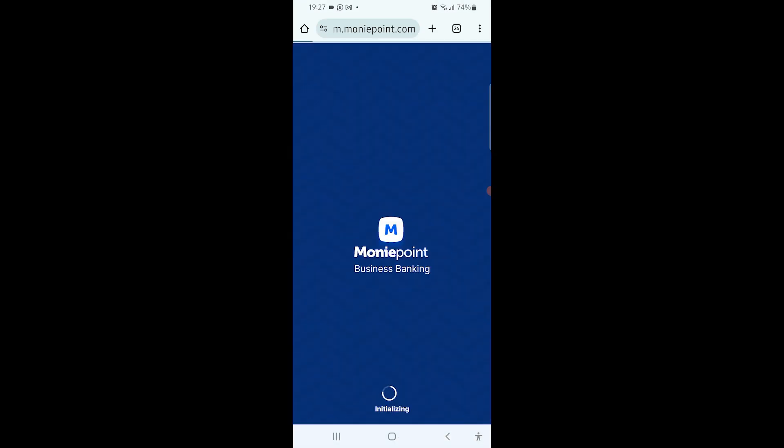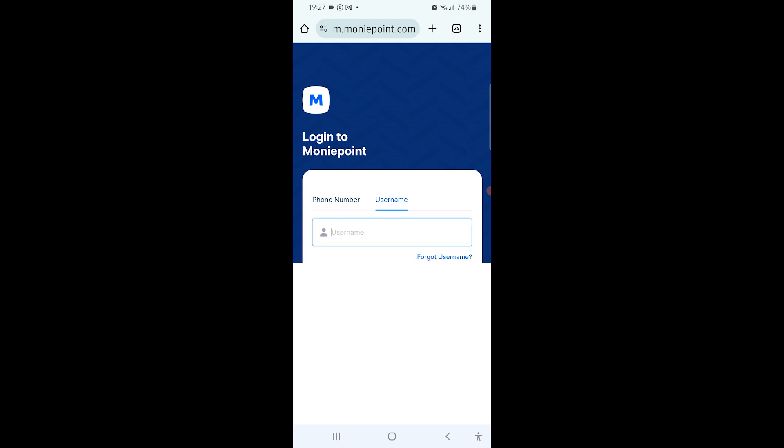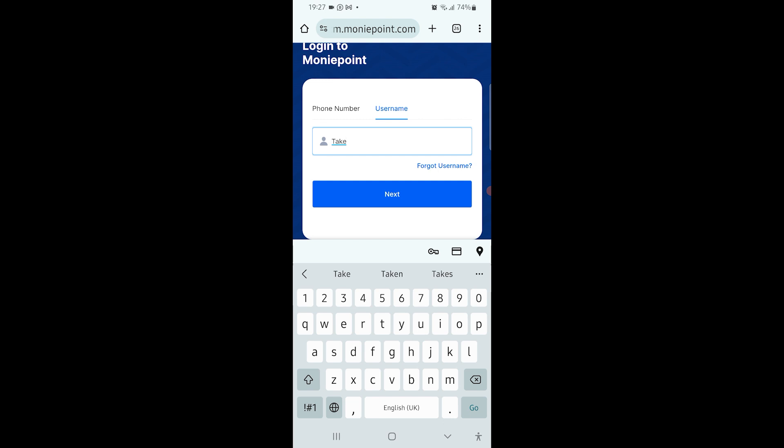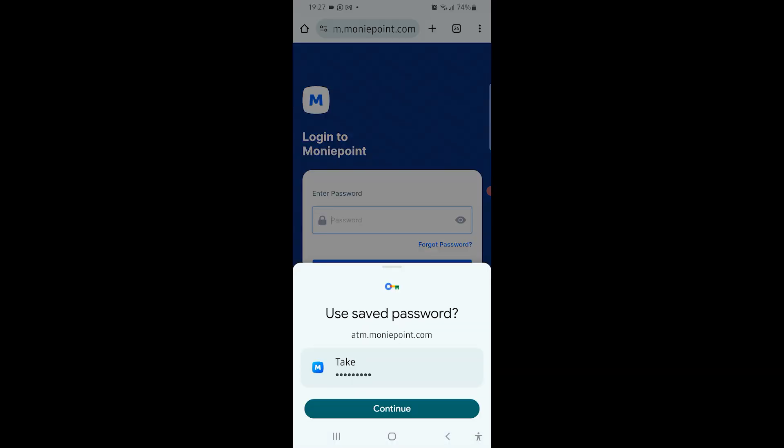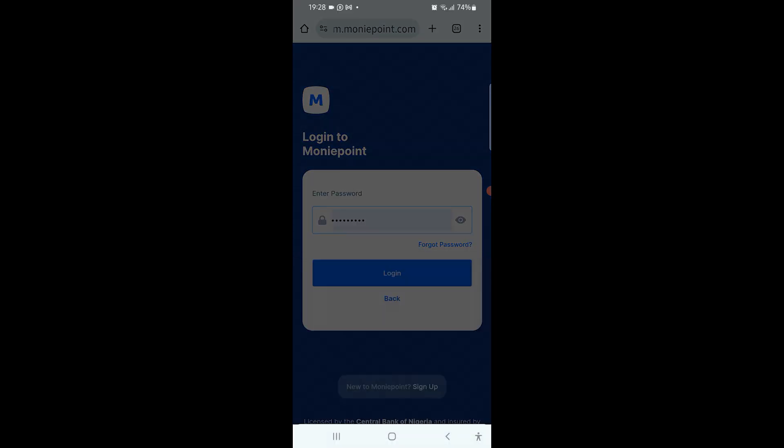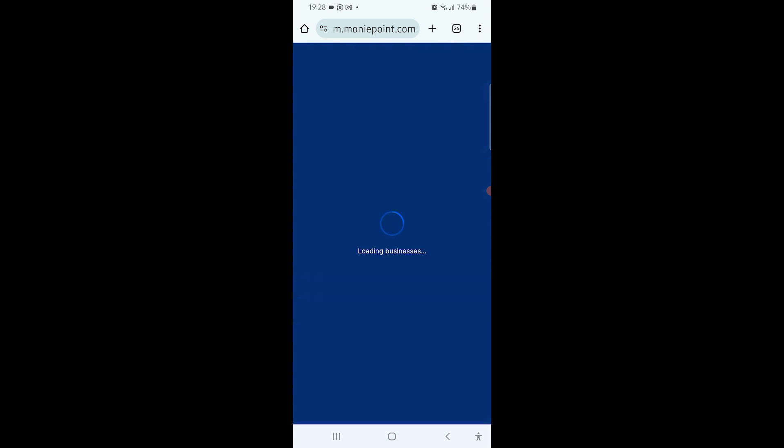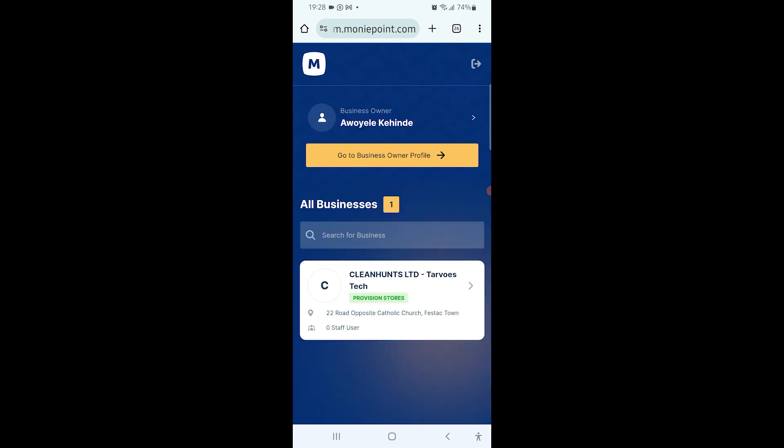When you click on atm.moneypoint.com, it's going to load the page. Select username if that's what you use to log in, put in the username, then enter your password. It will then load to the next screen.